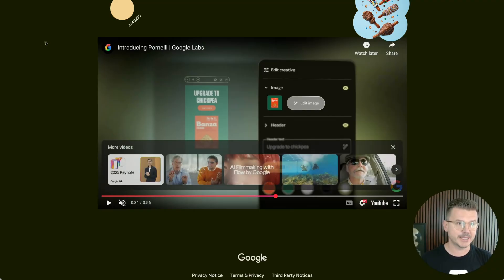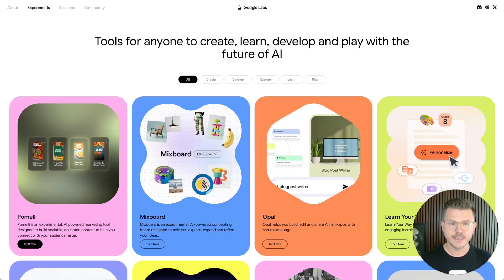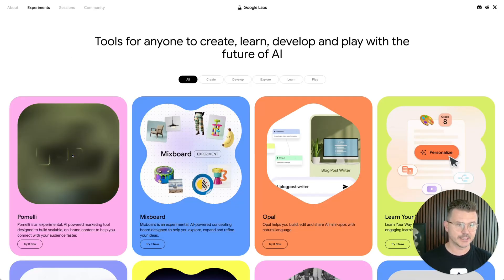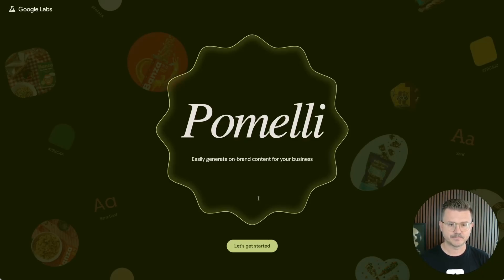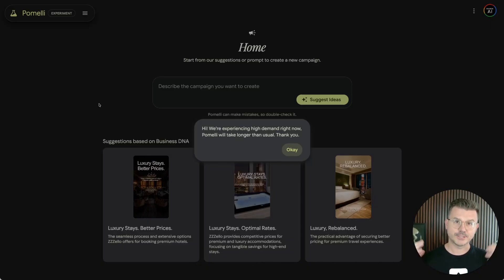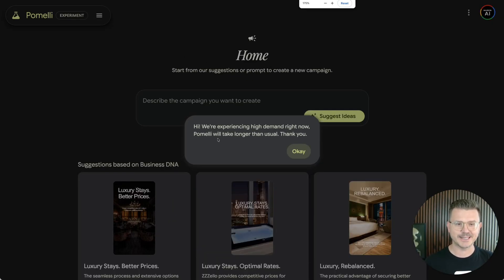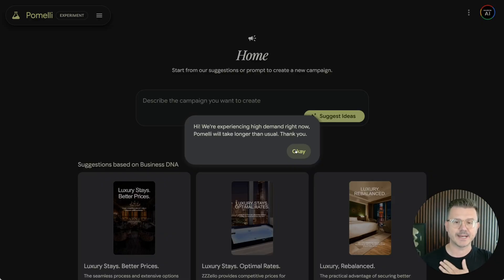I already played with it a little bit. So I actually have a project that I started, but I'm going to show you from the very beginning. So we're going to click on that. We're going to try it now. Let's get started. So since this just launched, obviously to a million people, you could see the first thing is, we're experiencing high demand right now. Pomelli will take longer than usual. I already did it. So it only took a few minutes. It wasn't that bad, actually.